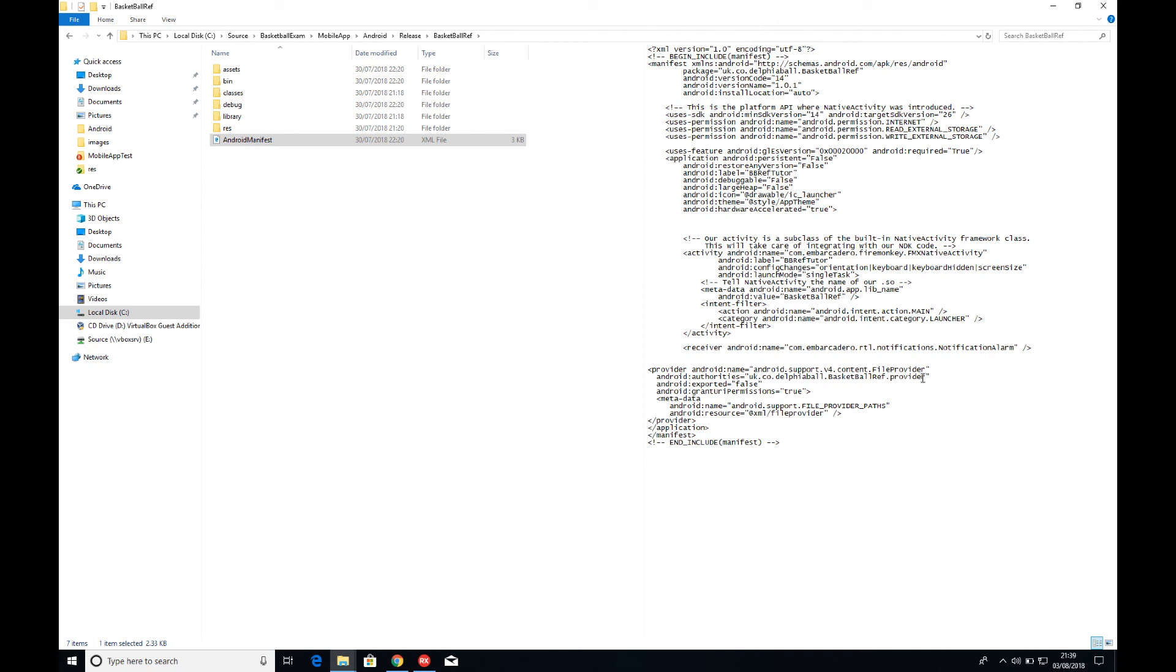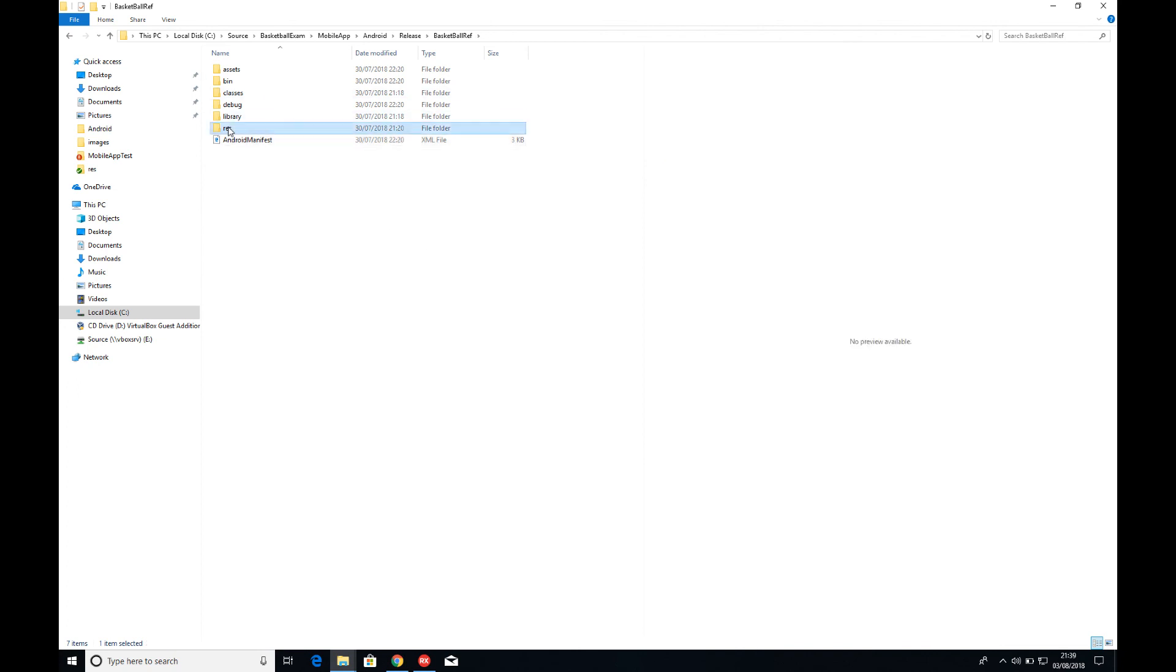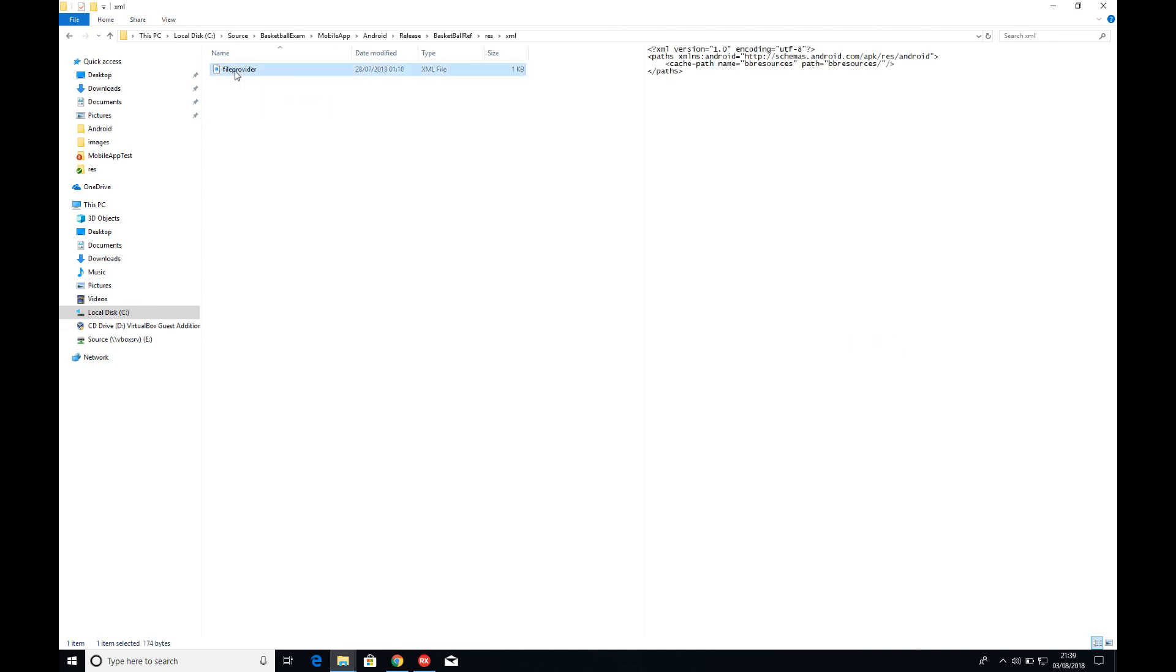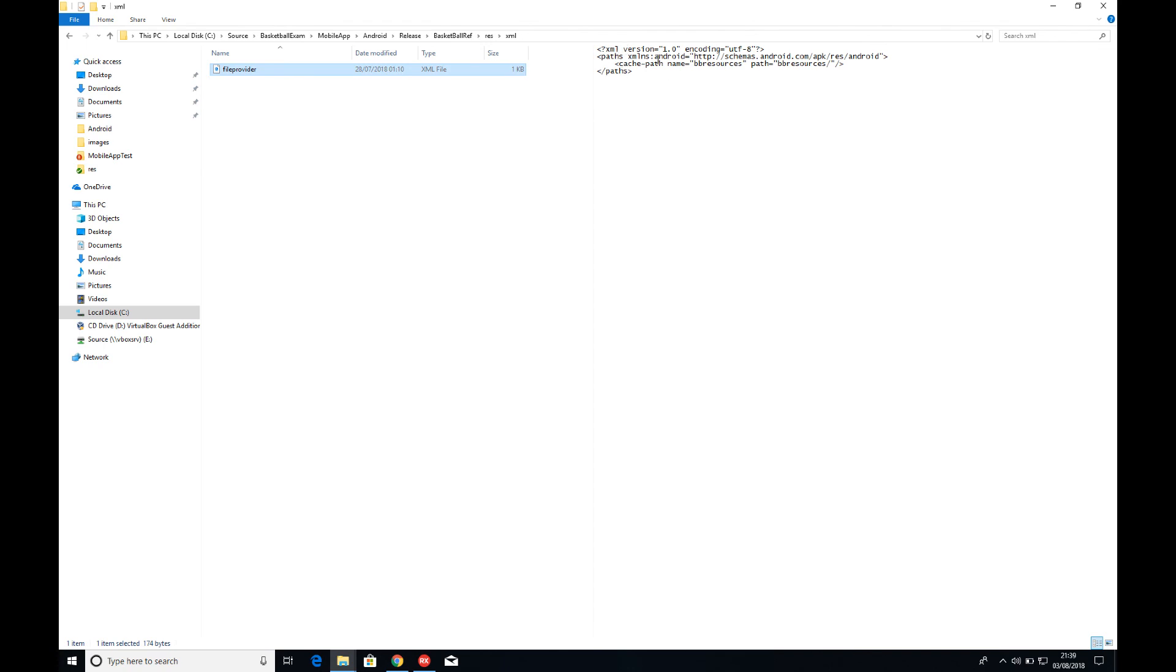So uk.co.delphiaball.basketballapp.provider. This is an XML file provider. In the resources, there's now an XML folder which I created, and I created a file provider.xml. You can just copy this directly in. It's just XML version 1 and then it has paths.